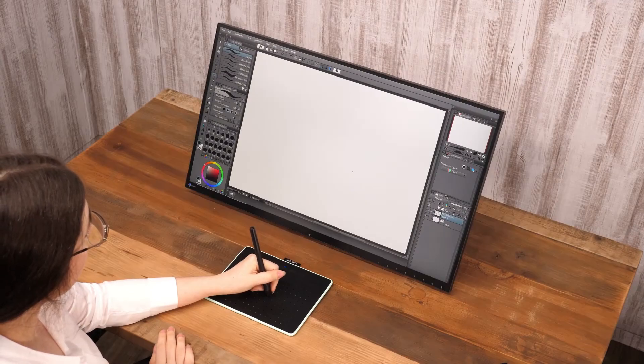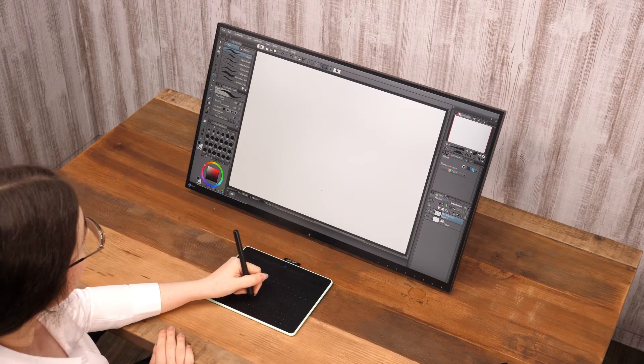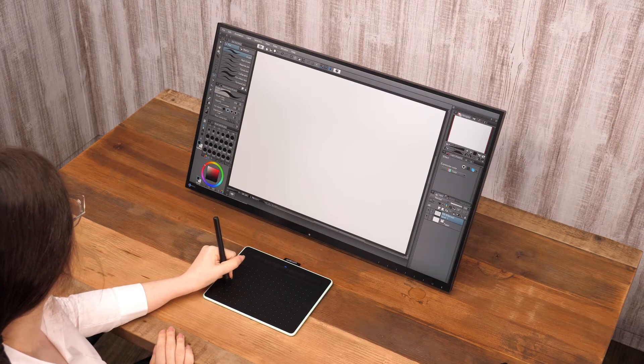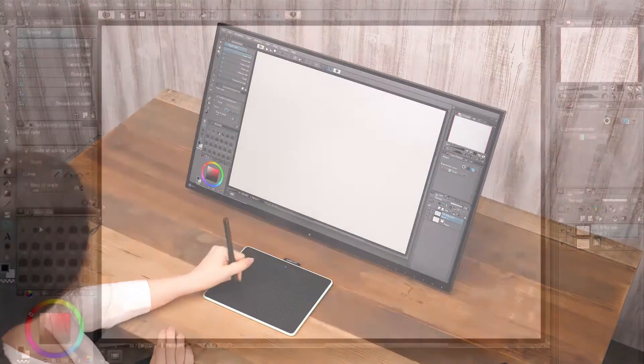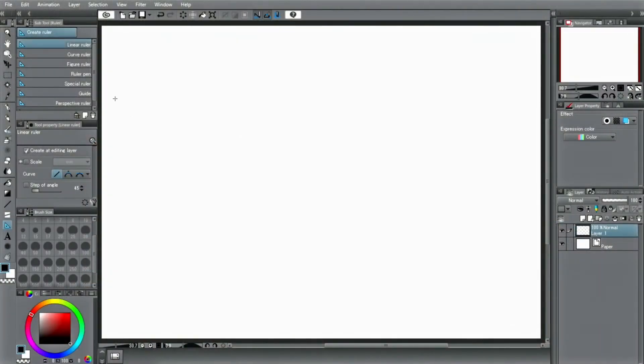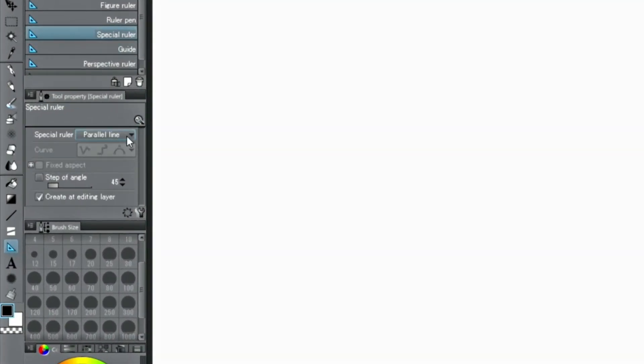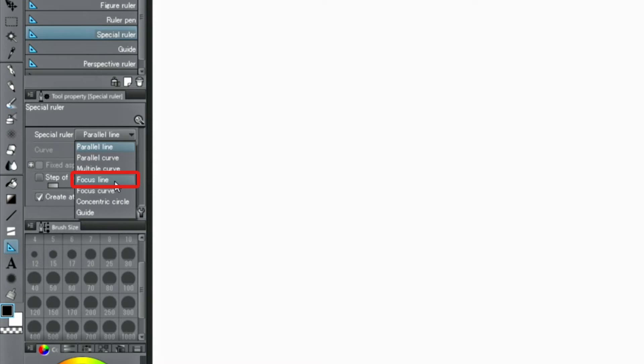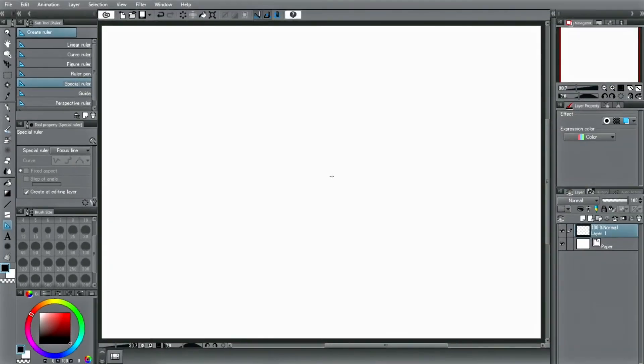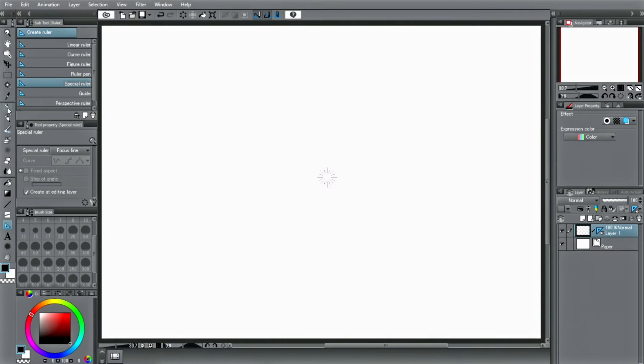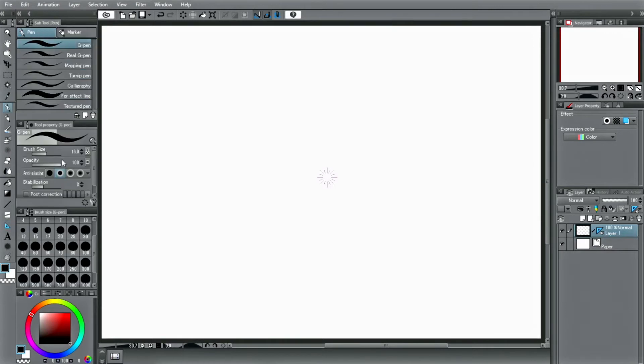There are also rulers that let you easily draw action lines, which are often used in manga. You can do this with the ruler. If you place the focus line ruler on the canvas, you can only draw lines that gather at the center of the ruler, no matter where you draw on the canvas.